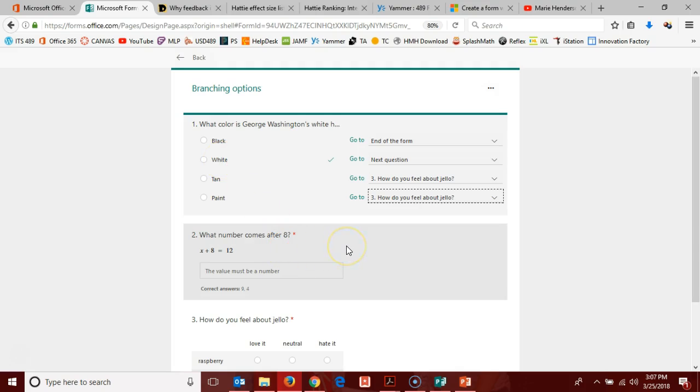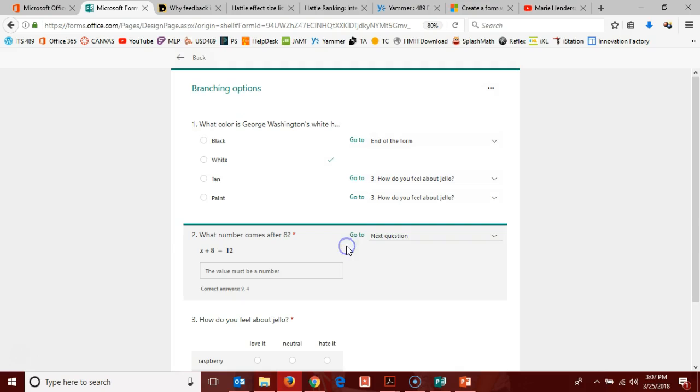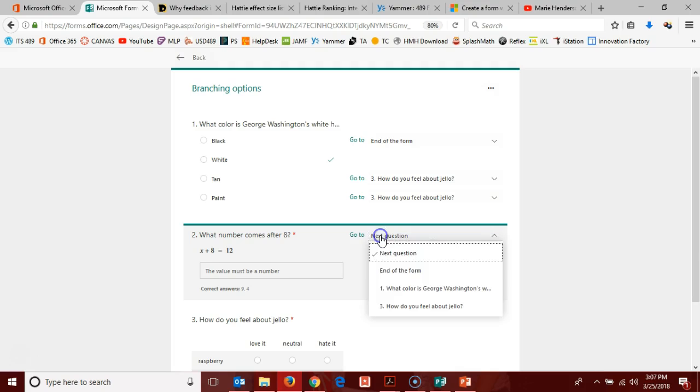But then I can come down here to question two and if I click on it, then I have branching options for it as well. So if they manage to get to question two, what's going to happen once they have given an answer? Since this is a text-based question, it's not determined on whether they've given a correct answer, but just that they gave an answer.